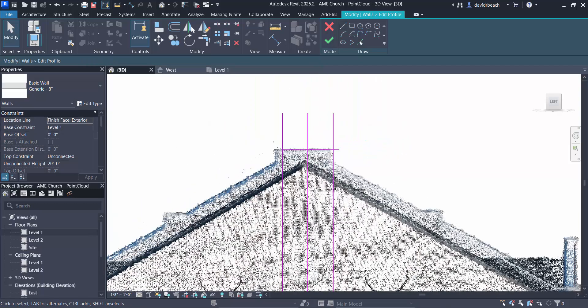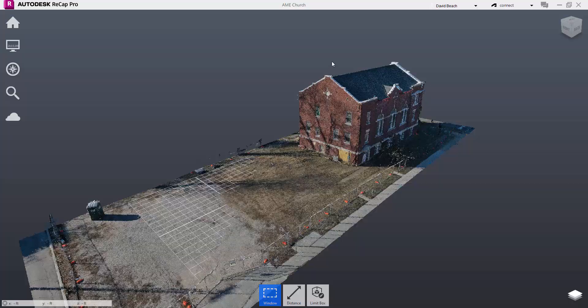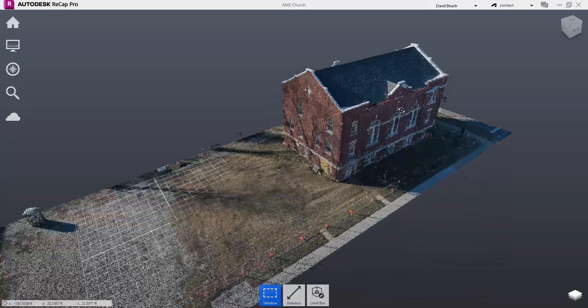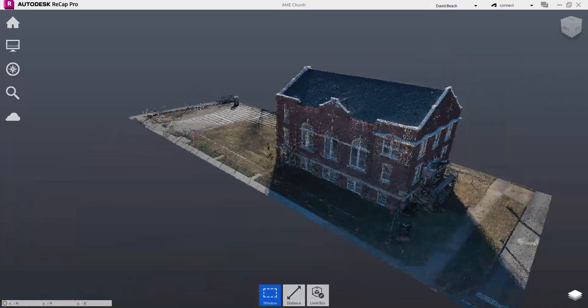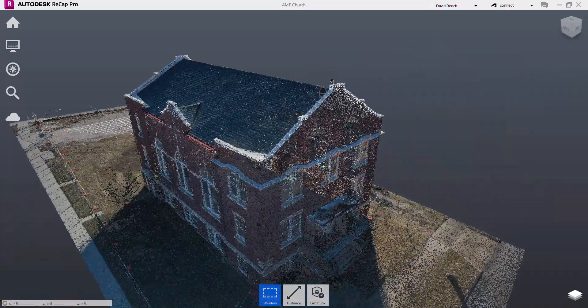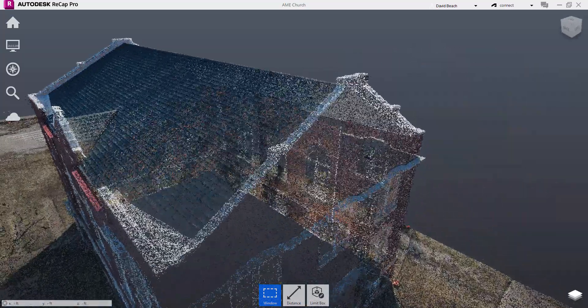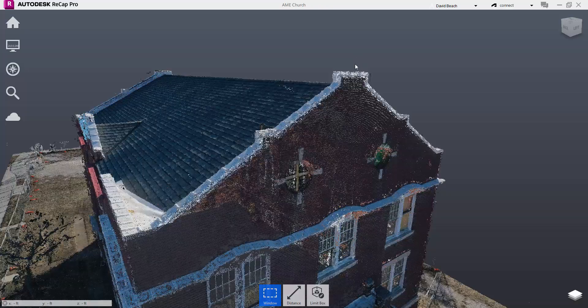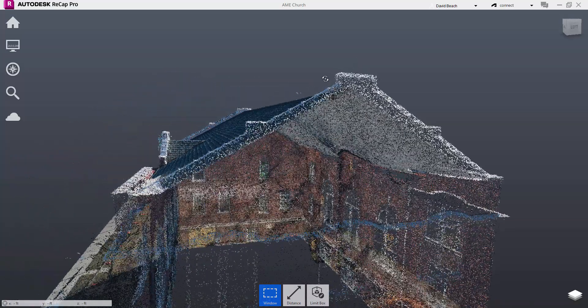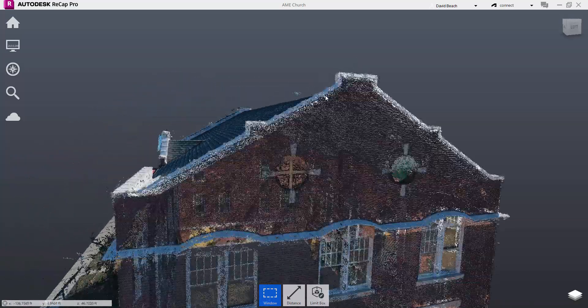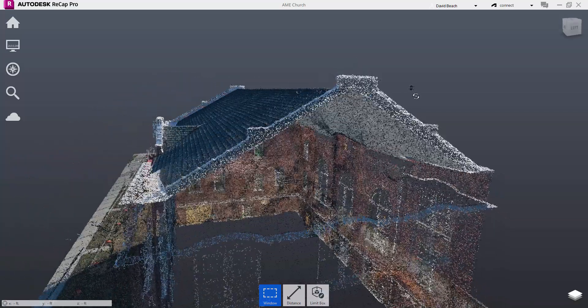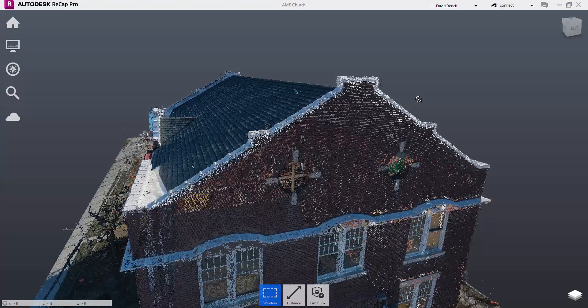If I go back to my ReCap file, I have this concrete ridge cap, masonry ridge cap. It's four inches thick. We've measured that, we know exactly how that's going to work.